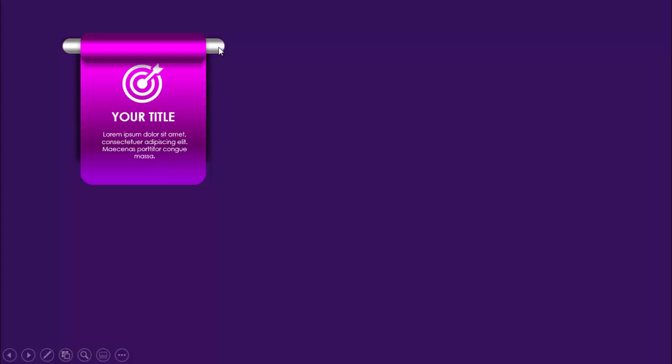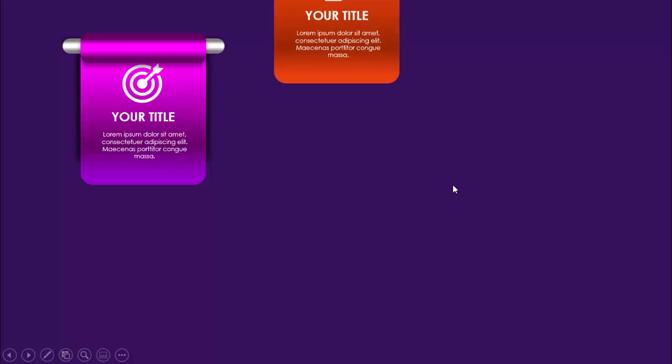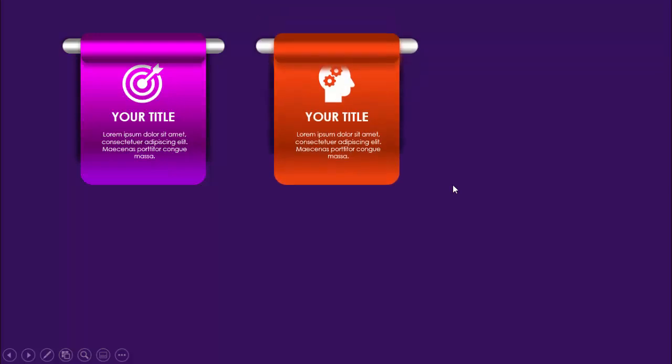When I click, the first option appears — a silver pipe shape, then a metallic fill with purple color. I've added the icon, the title, the detailed text, and a shadow effect for this option. When I click again, the second option comes with some different color combinations.